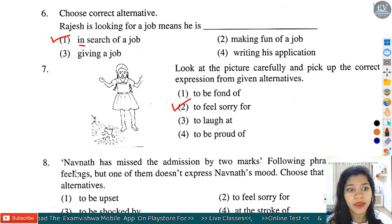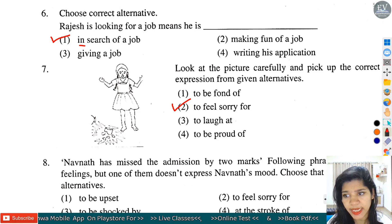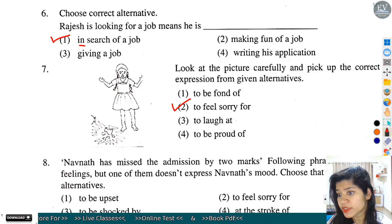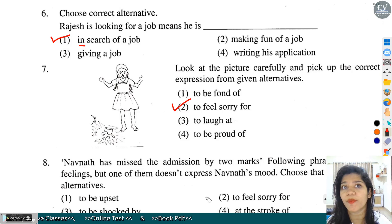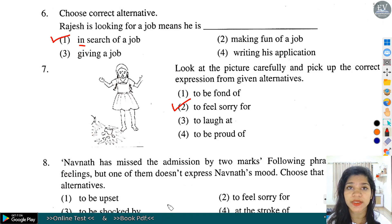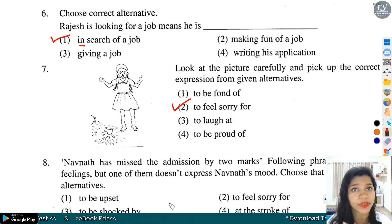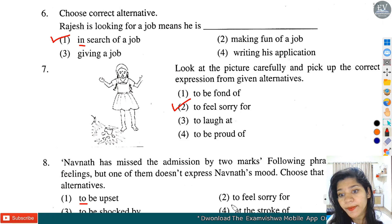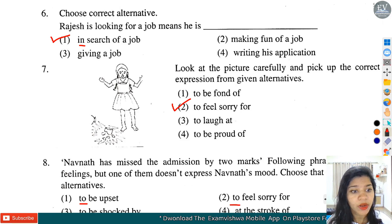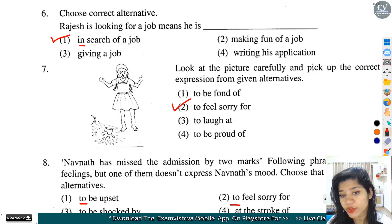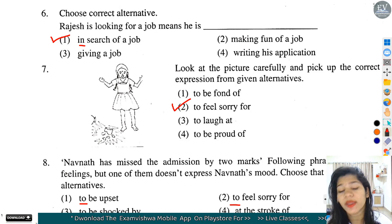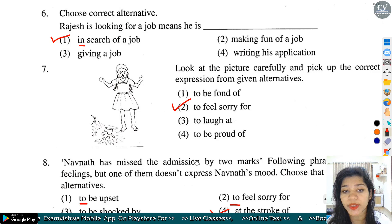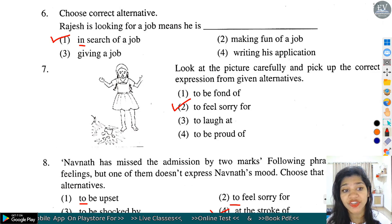Question number 8: Navnath has missed the admission by two marks. Following phrases express his feelings, but one of them doesn't express Navnath's mood - choose the misfit. Option 1: to be upset - यह describe कर रहा है. Second: to feel sorry for - यह भी match कर रहा है. Third: to be shocked by - यह भी match कर रहा है. But option number 4: at the stroke of - का मतलब है बहुत समय बाद, तो यह sentence और expression को match नहीं कर रहा. Option number 4 हमारा odd word होगा.